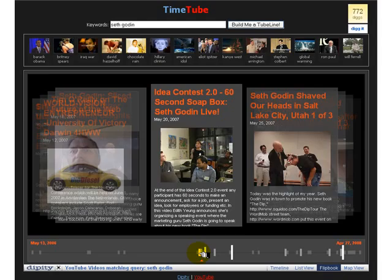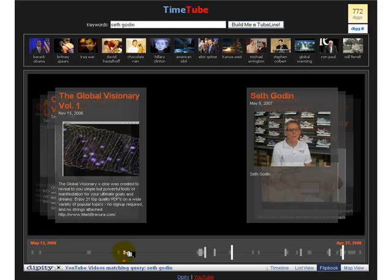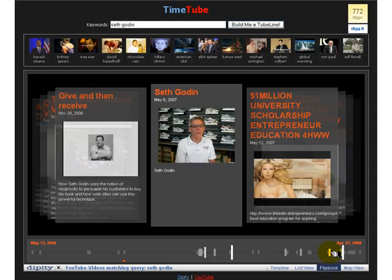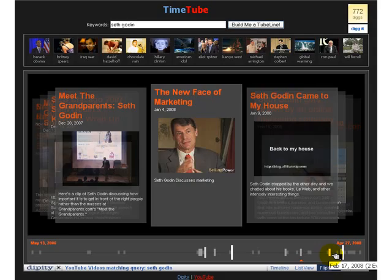The point here is that Seth Godin on YouTube is obviously well covered. There's a lot of material on him, whether it's written and produced by Seth himself or added by other people. Using Seth Godin's name in the video, his reputation benefits from using YouTube and posting on YouTube for his marketing.